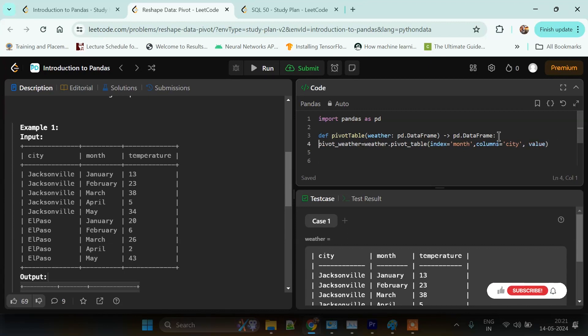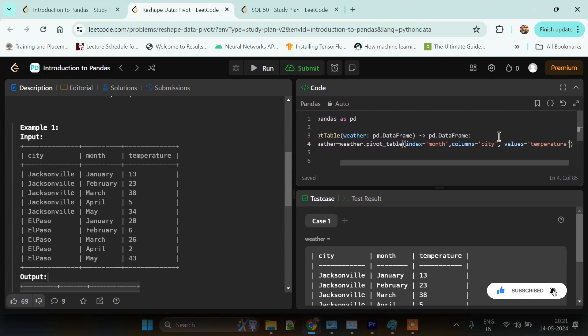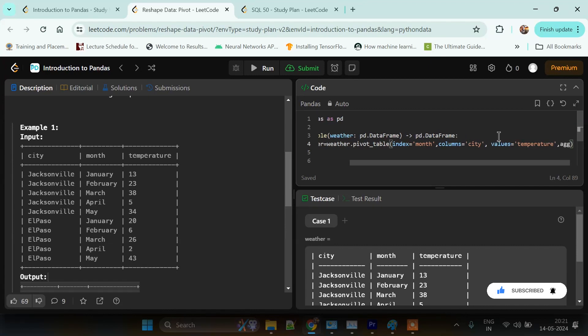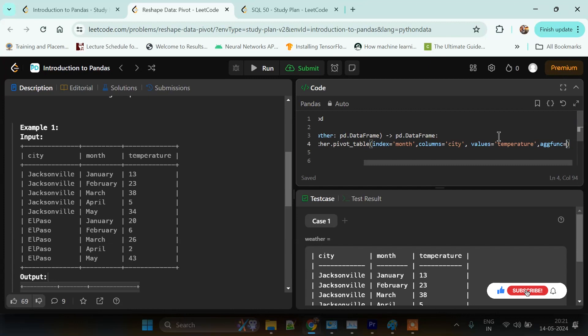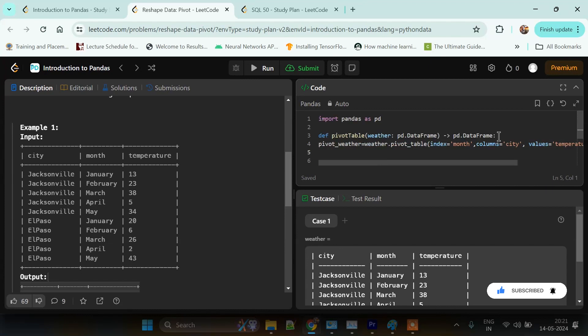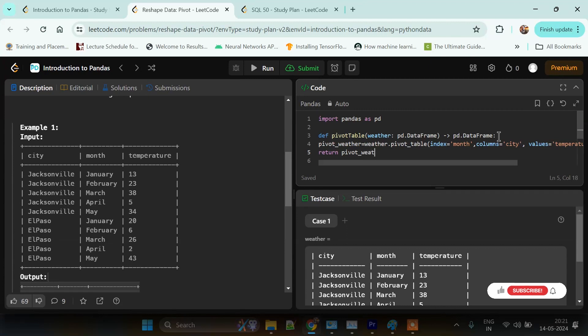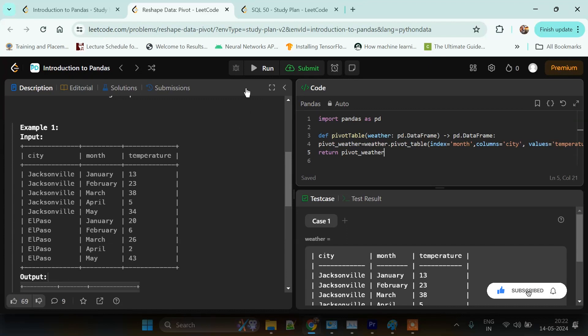The values passing in those columns will be temperature, so values equals temperature. What we are doing is passing an aggregate function so that it aggregates the values based on the maximum temperature of that city, so that will be max. Now we will be returning this pivot_weather data, and let's check if our solution has been accepted by LeetCode or not.